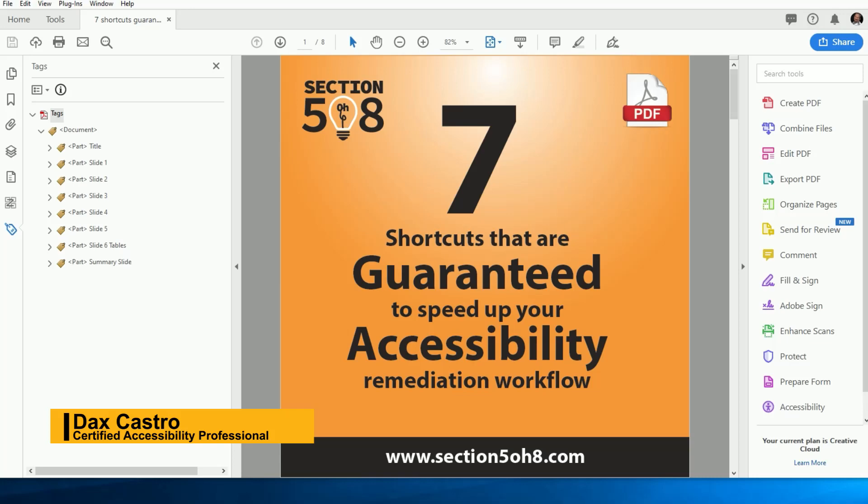Today, I have seven time-saving shortcuts guaranteed to speed up your remediation workflow. I know these might seem a little strange at first, but if you force yourself to start using these shortcuts, I guarantee you'll see an increase in your remediation speed over time. So let's dive right in.